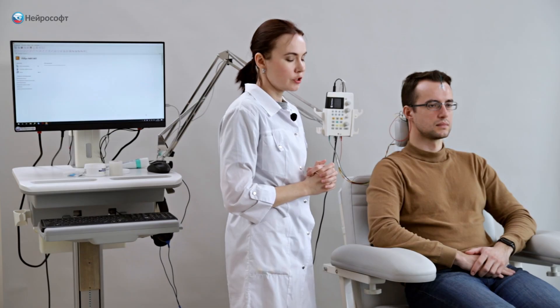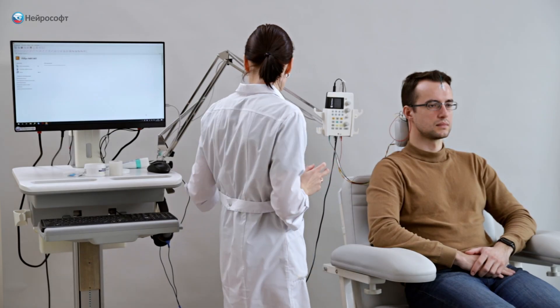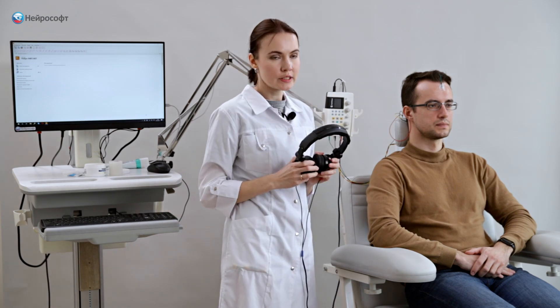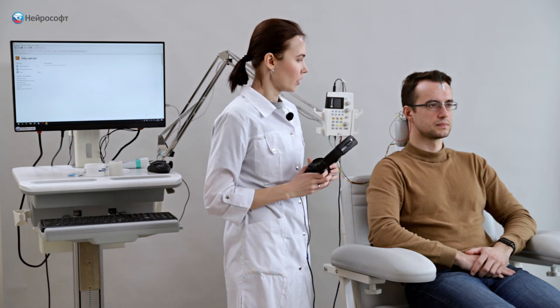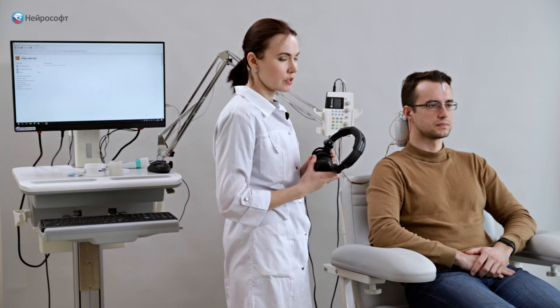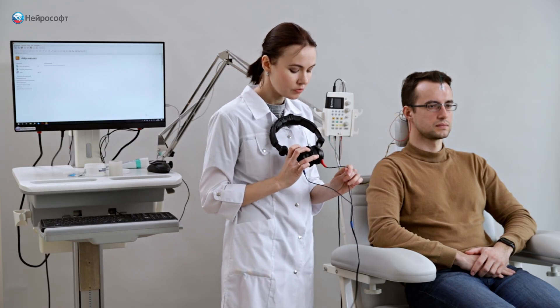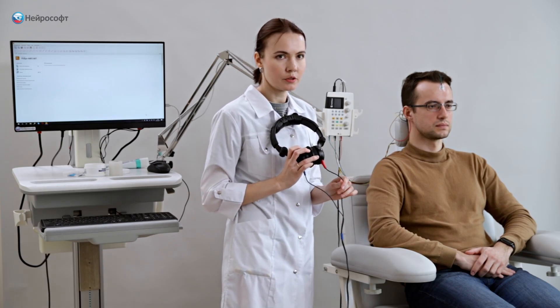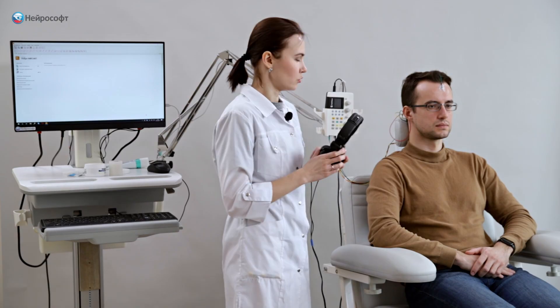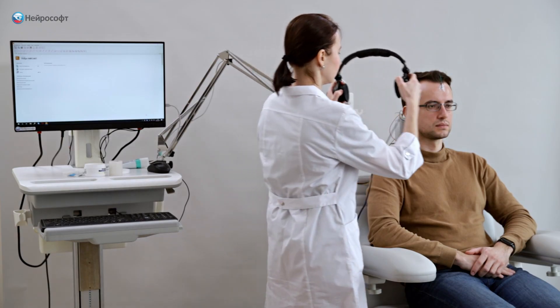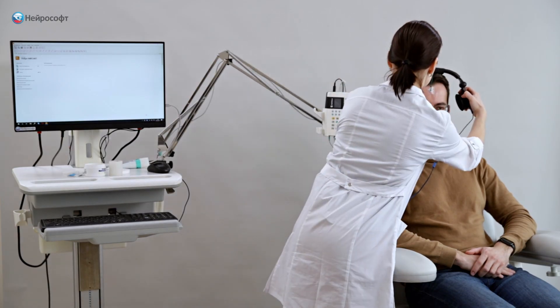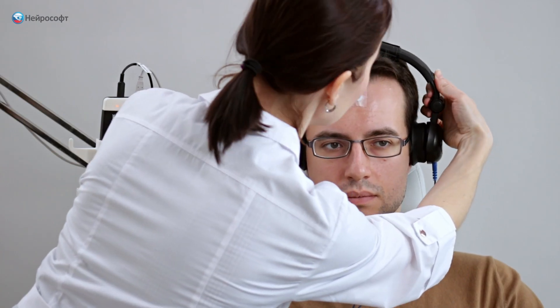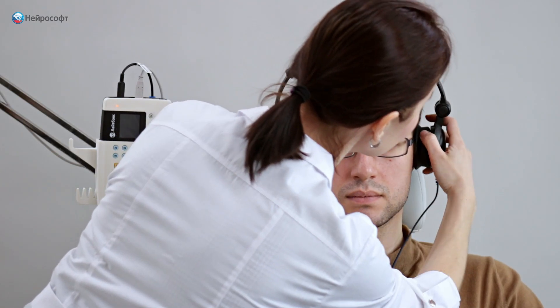As a stimulator, we can use various devices. Today, we are using the TDH39 overhead headphones. Put them on the patient, according to the color coding red on the right ear, blue on the left ear. Adjust the headband.